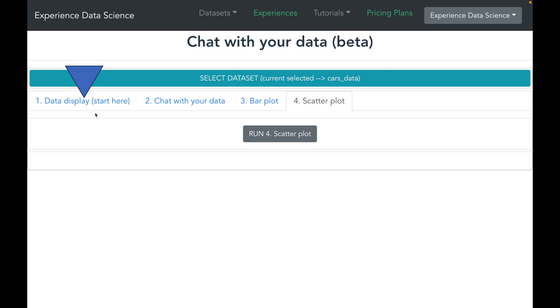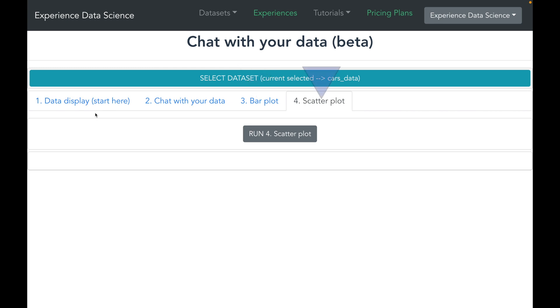You see the data display tab which will allow you to see some sample data. You also see the chat with your data tab, so obviously we are going to use it to chat with the data. And I have also put some visualizations such as bar graph and scatter plot which we can use to verify the results of the chat response.